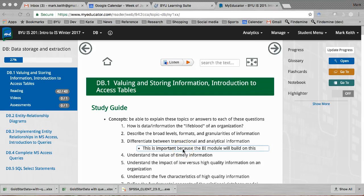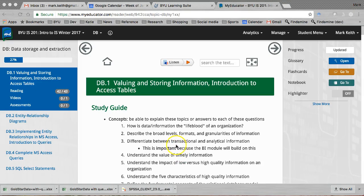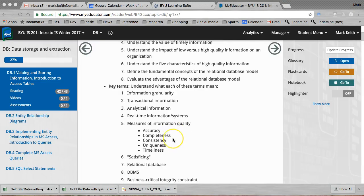Hey everyone, Dr. Keith here again. So today we're in this first conceptual chapter of valuing and storing information. We're going to introduce you guys to databases.